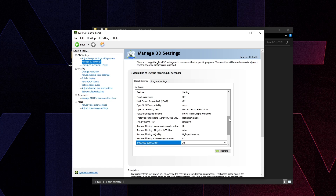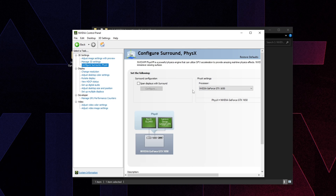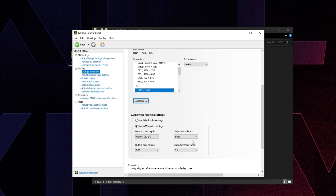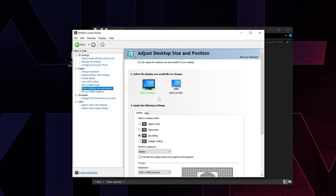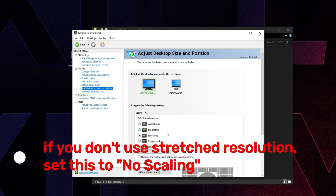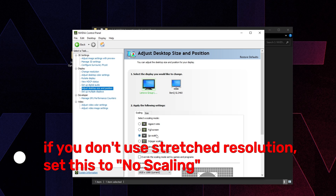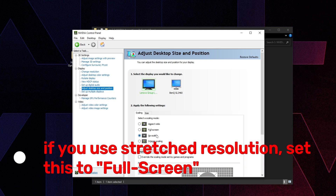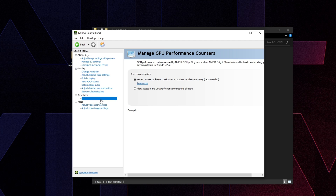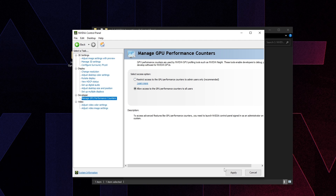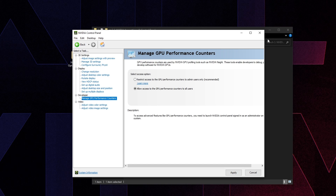Go to Configure Surround and set it to your graphics card. Go to Change Resolution, make sure you're on your highest refresh rate, scroll down, click Use Nvidia Color Settings, set Output Dynamic Range to Full, and press Apply — do this for both monitors. In Adjust Desktop Size and Position, if you don't use stretched resolution set Scaling Mode to No Scaling; if you do use stretched resolution set it to Full Screen. Then go to Desktop at the top, click Enable Developer Settings, go to Manage GPU Performance Counters, click Allow Access to GPU Performance Counters to All Users, press Apply, and confirm Yes.